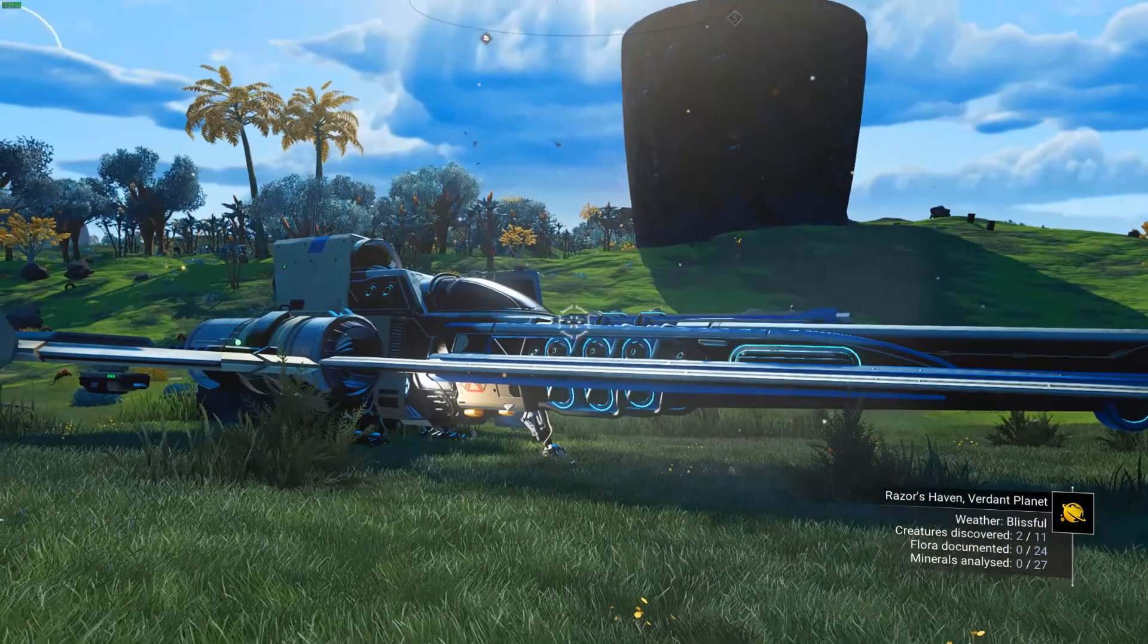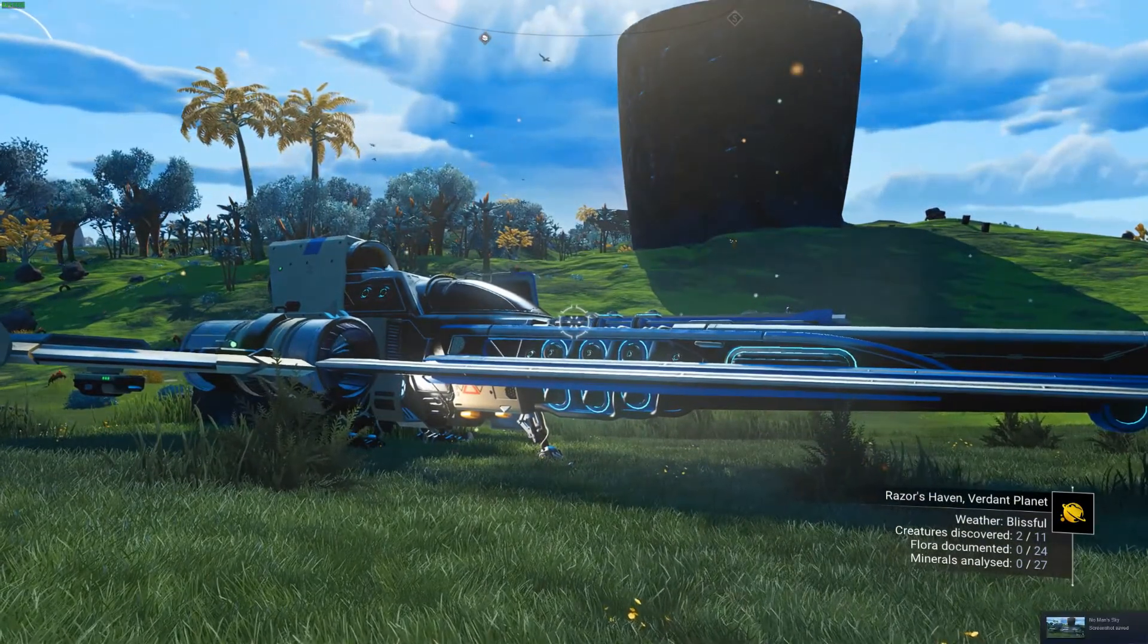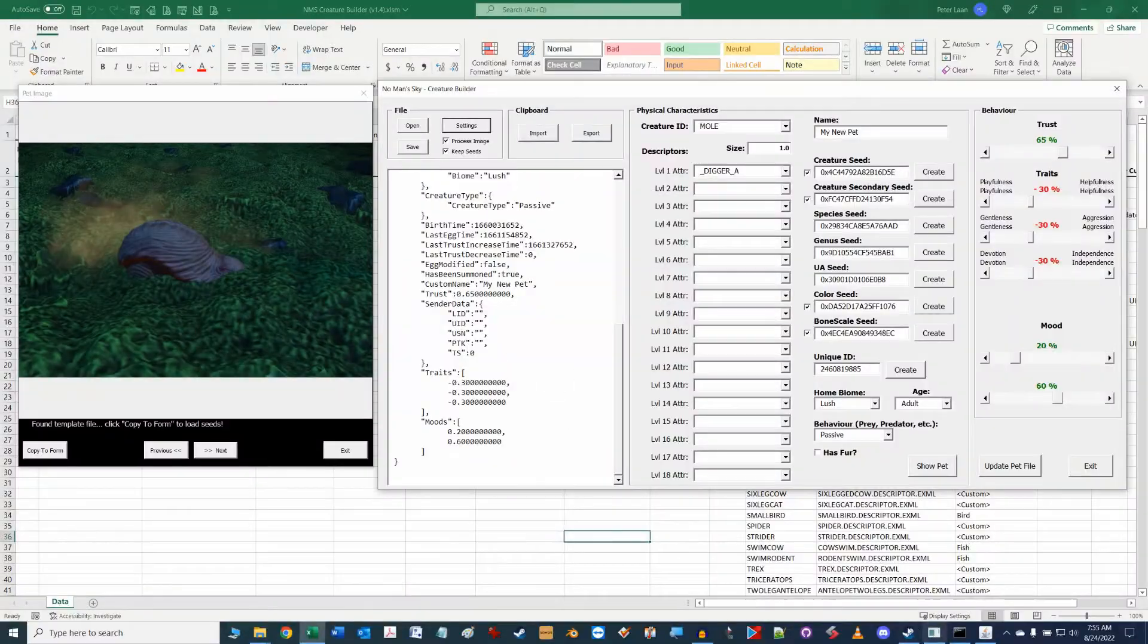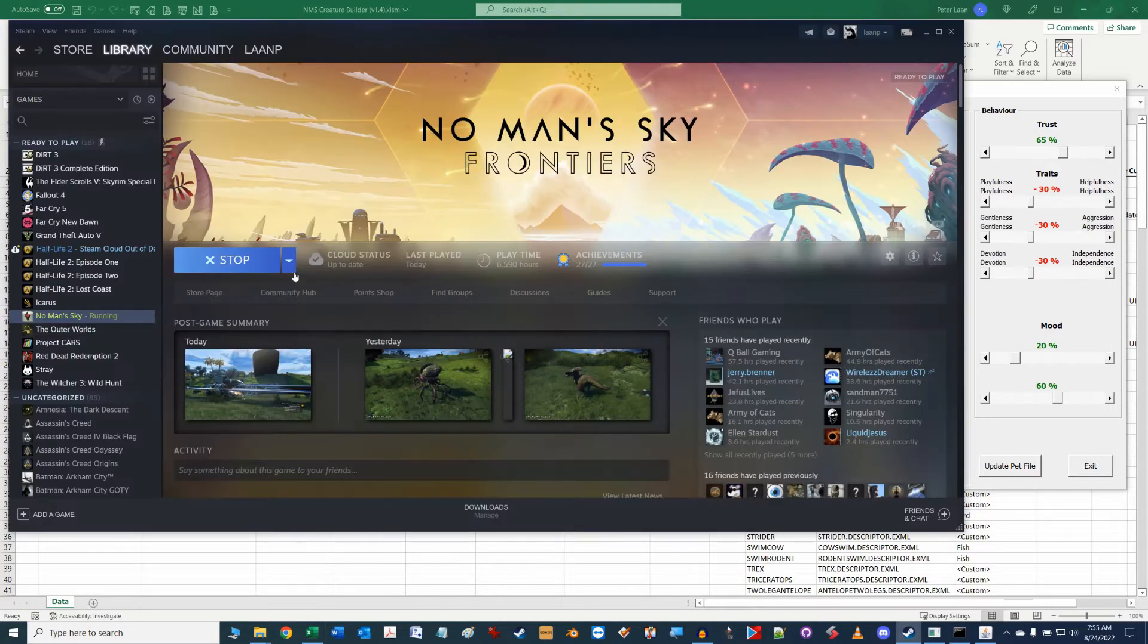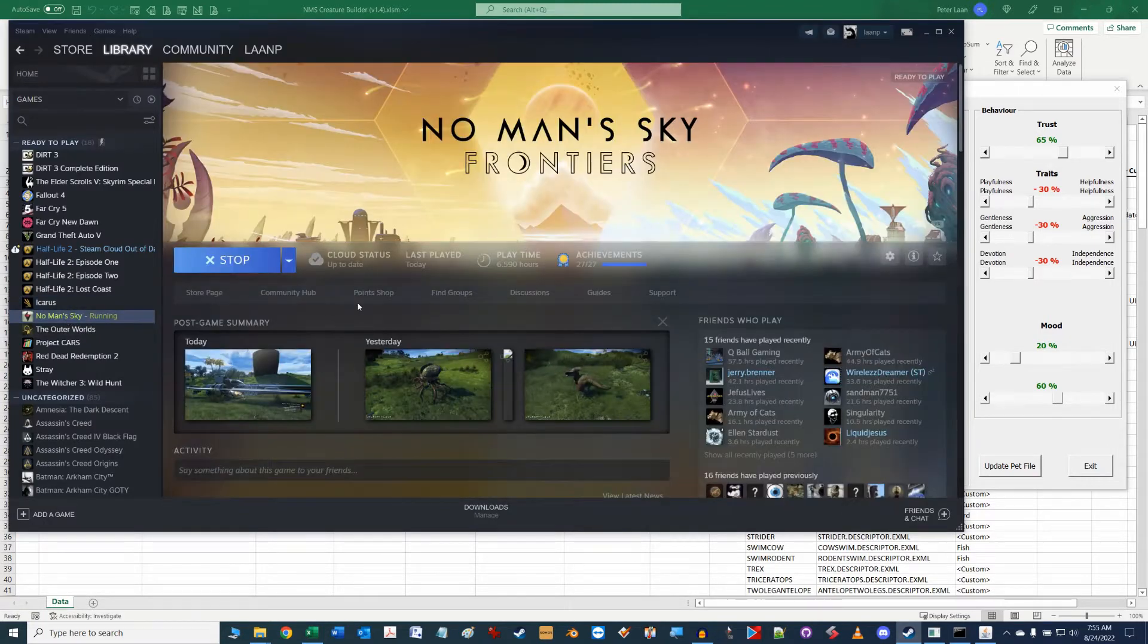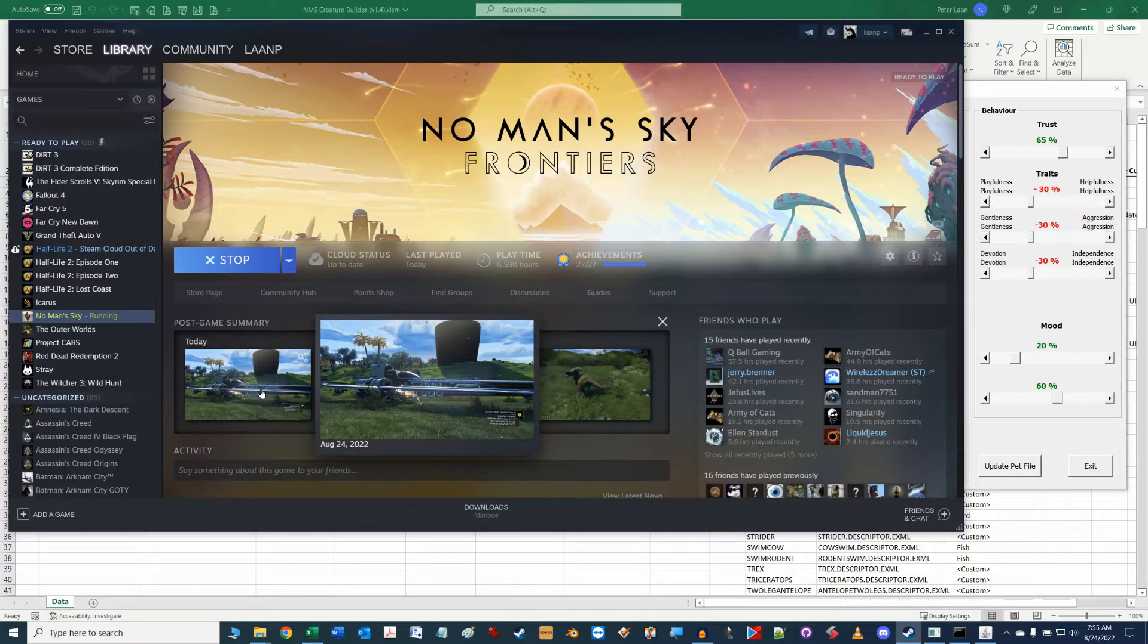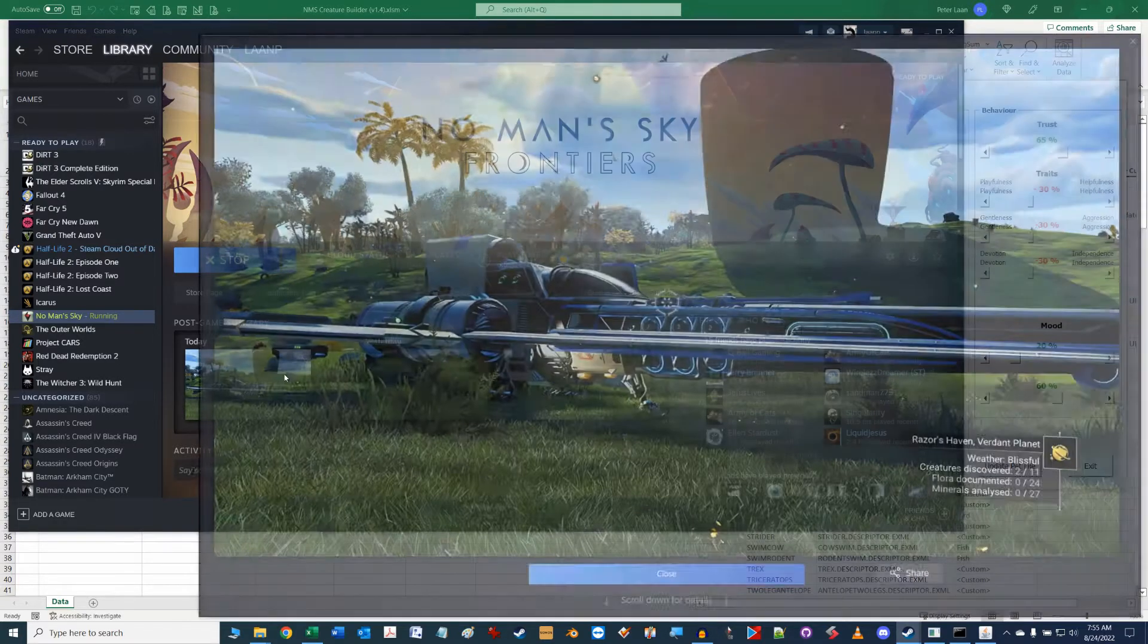First off in-game just take a screenshot of the scene and flip into Steam and make sure you're focused on the No Man's Sky game in your library to look at the post-game summary and you should see your screenshot posted there.